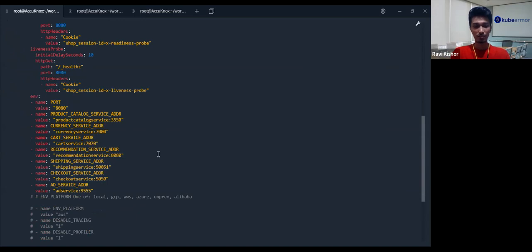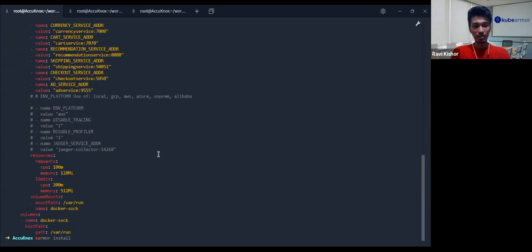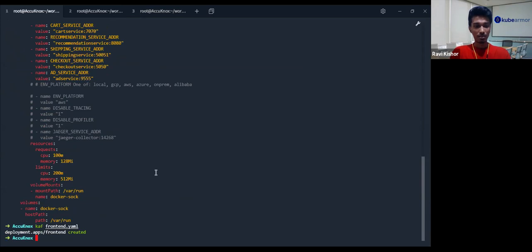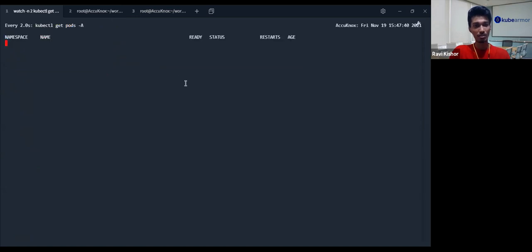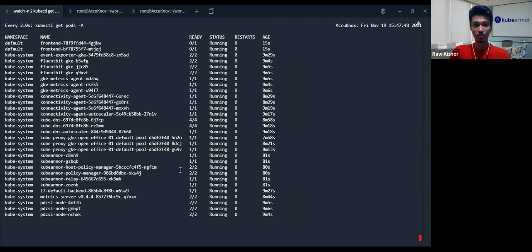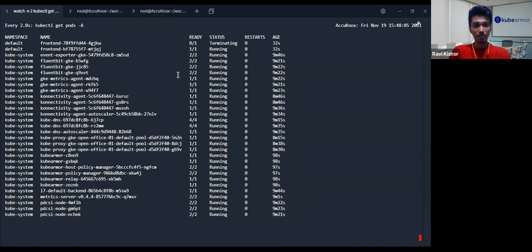Let's proceed. I will apply kubectl apply -f and the frontend YAML. It should be creating the pod — it could take like one minute to roll up. It's in a not-ready state because it is trying to communicate to other dependencies that we removed earlier, which is why it's taking a bit longer. Okay, it's done.